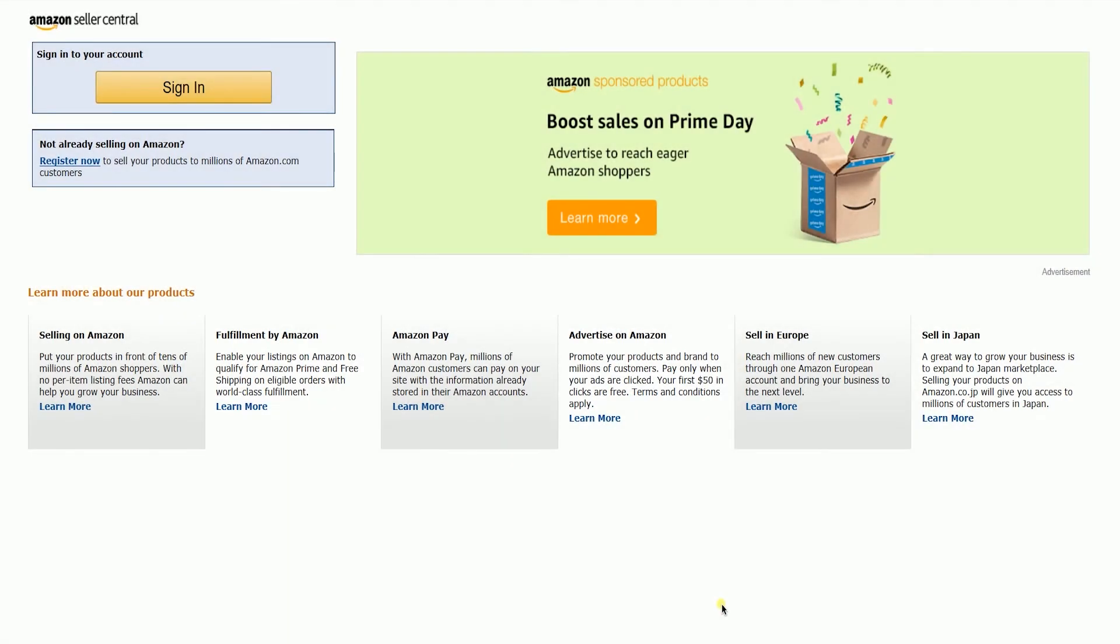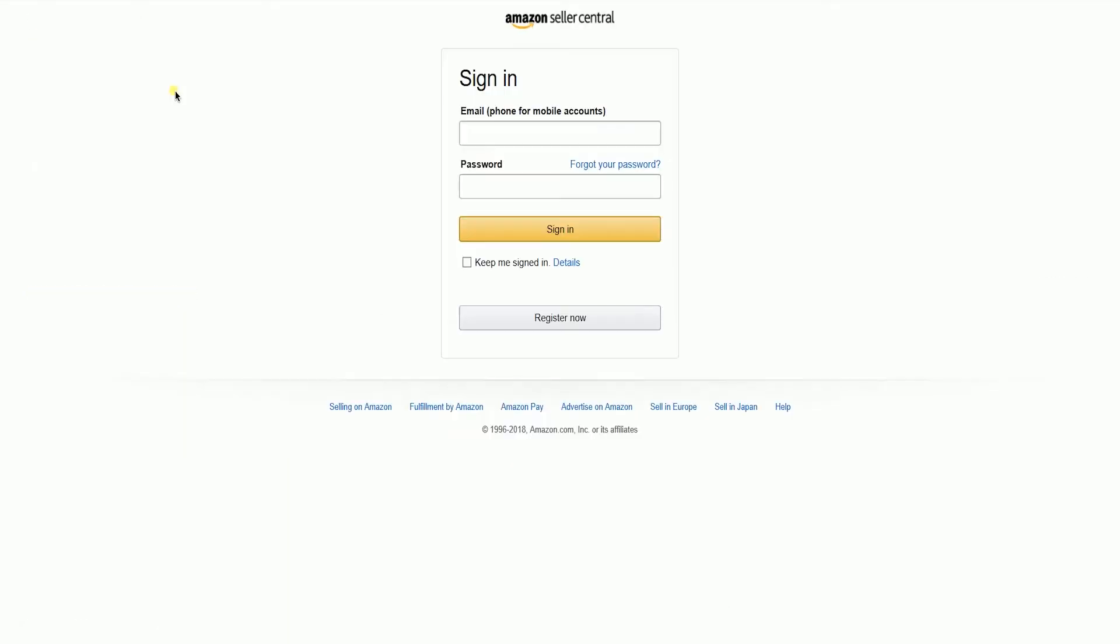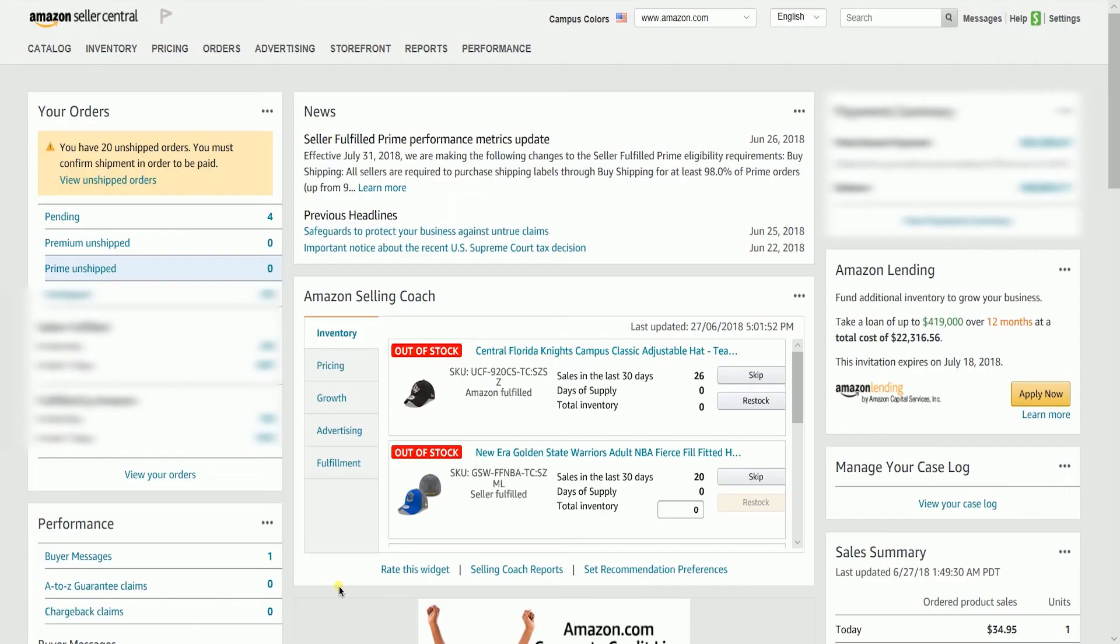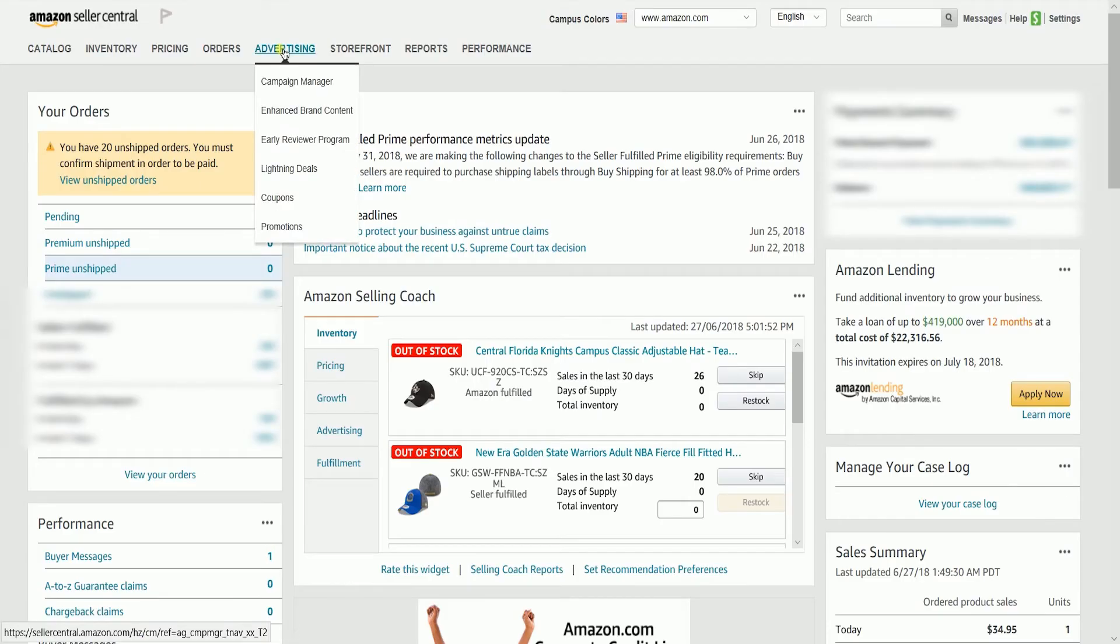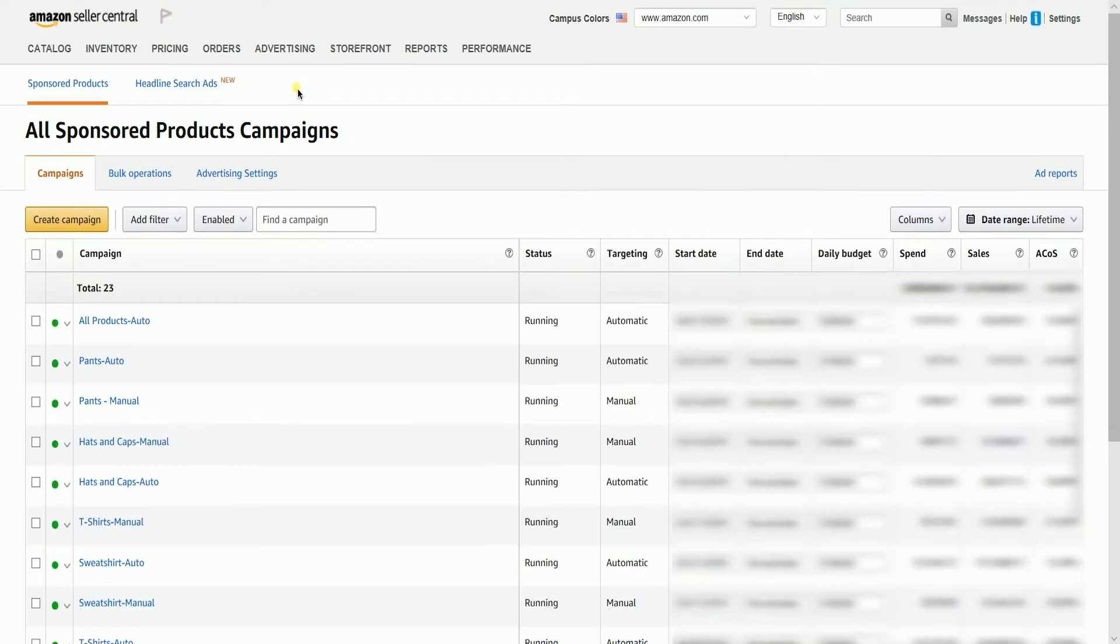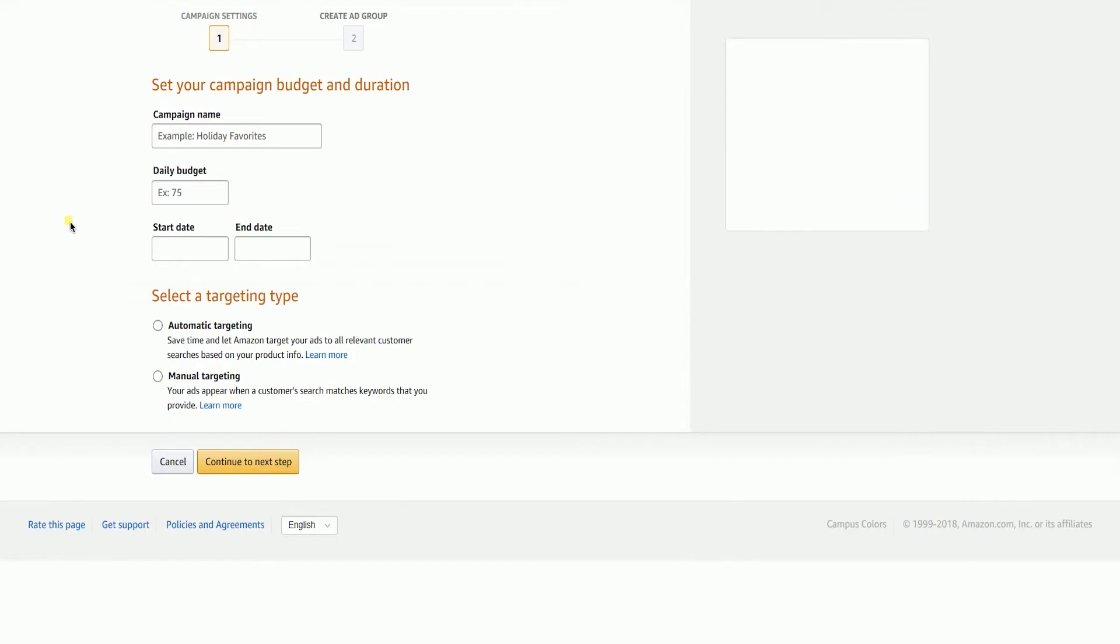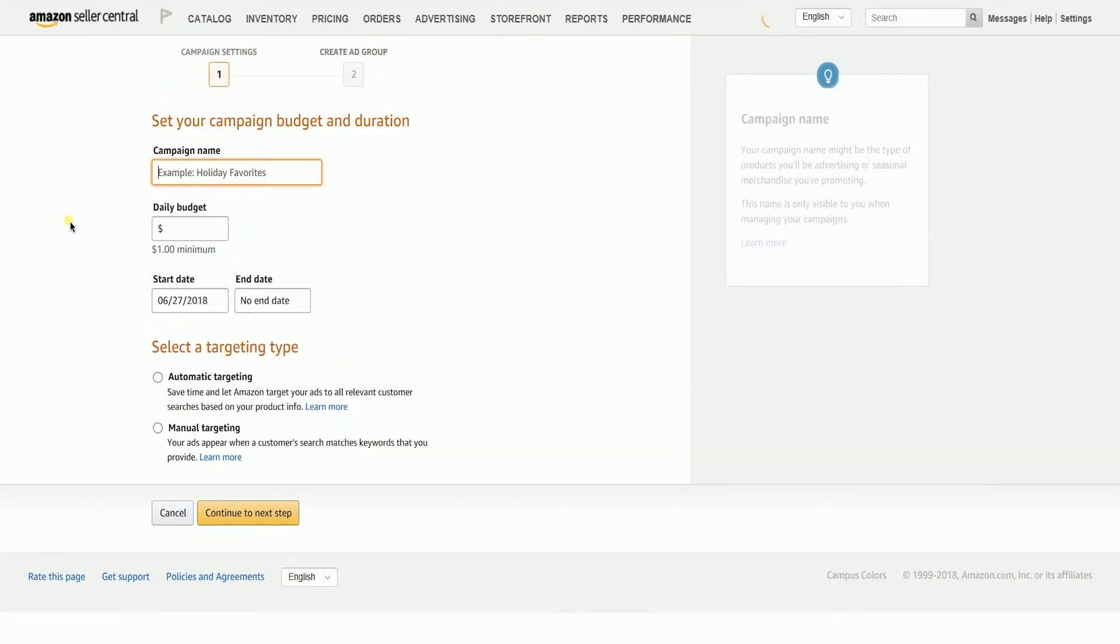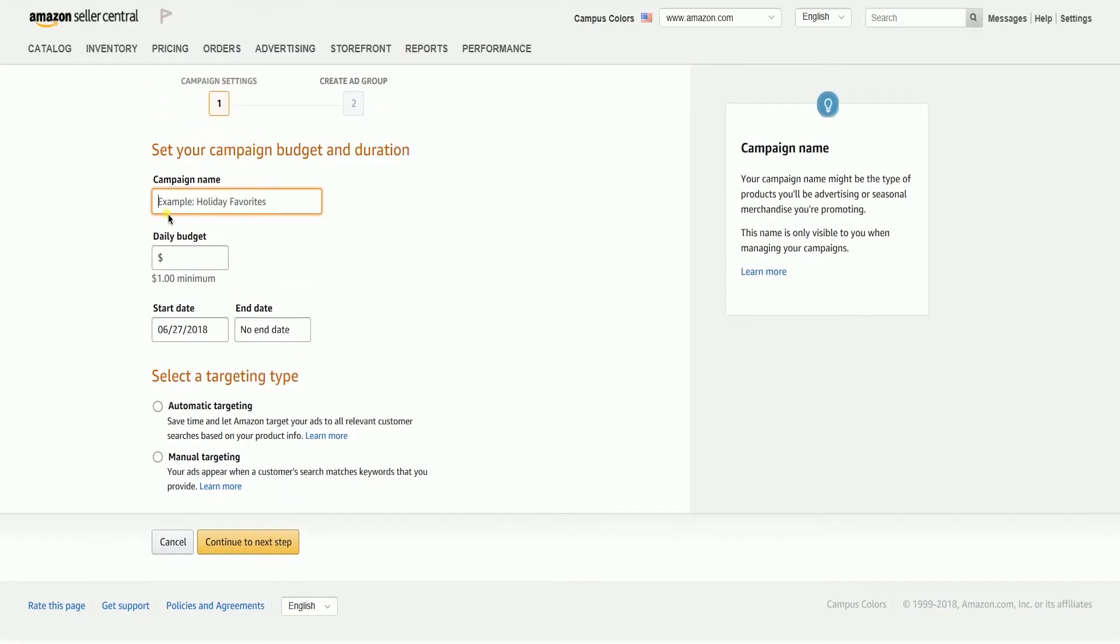Log into your Amazon Seller Central account. On the main dashboard, hover your mouse to the Advertising tab and then select Campaign Manager on the drop-down. The Campaign Manager is where you can see all of your ad campaigns. Click the Create Campaign button on the upper right, then Amazon will take you to the Create Ad Wizard.